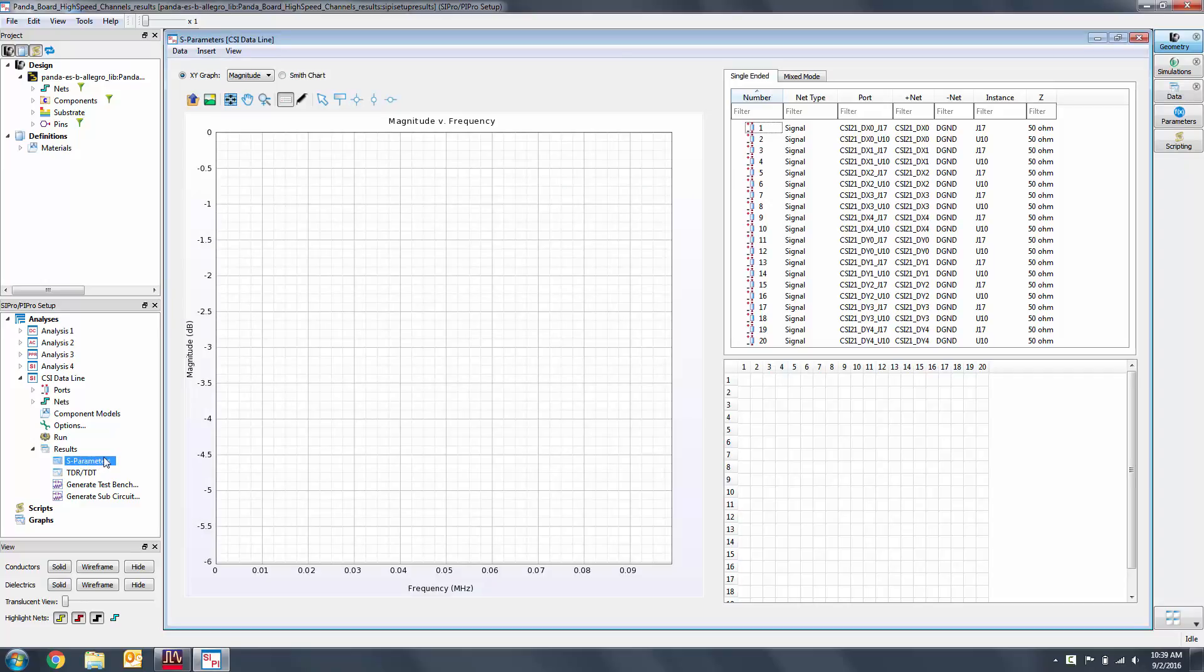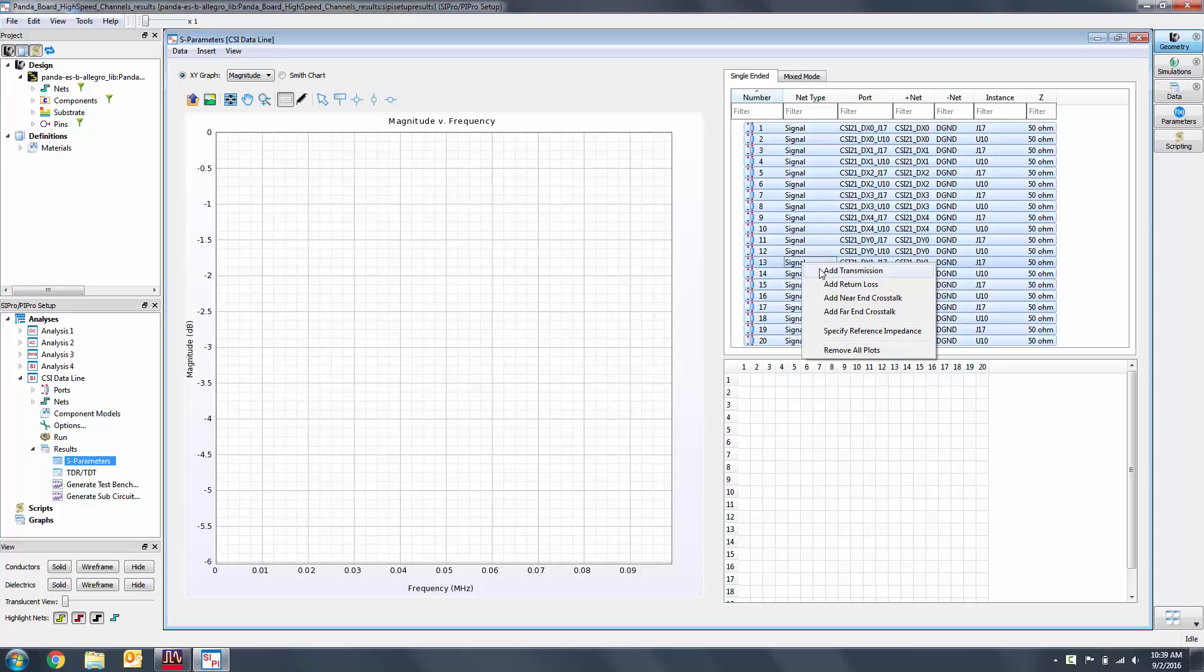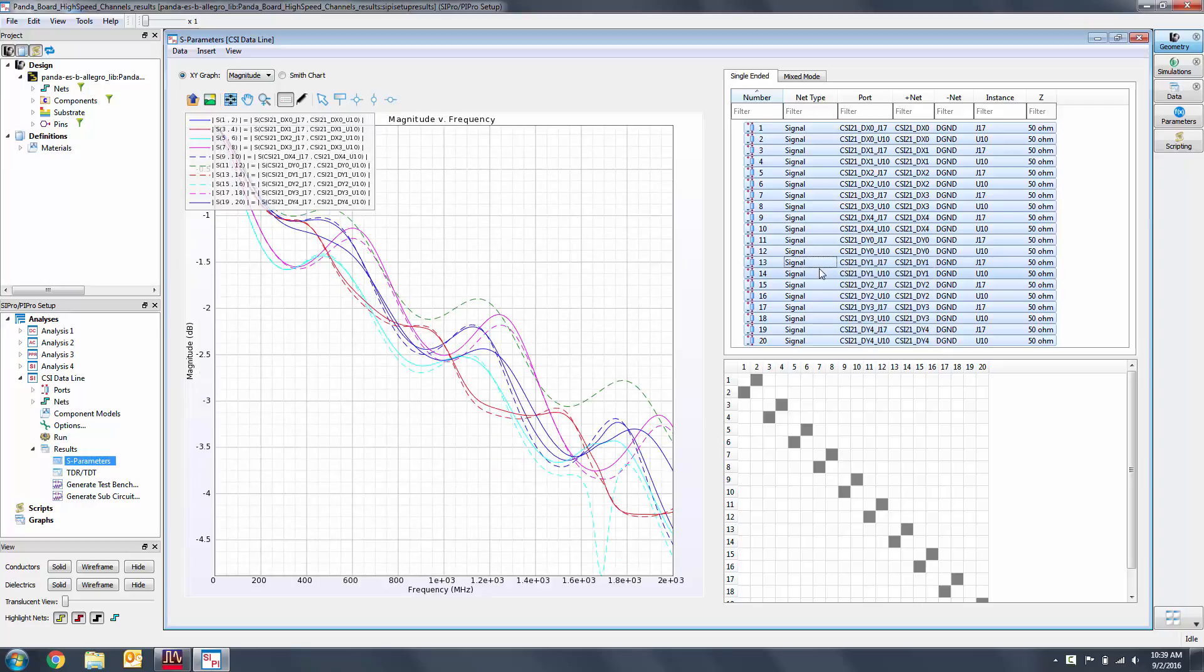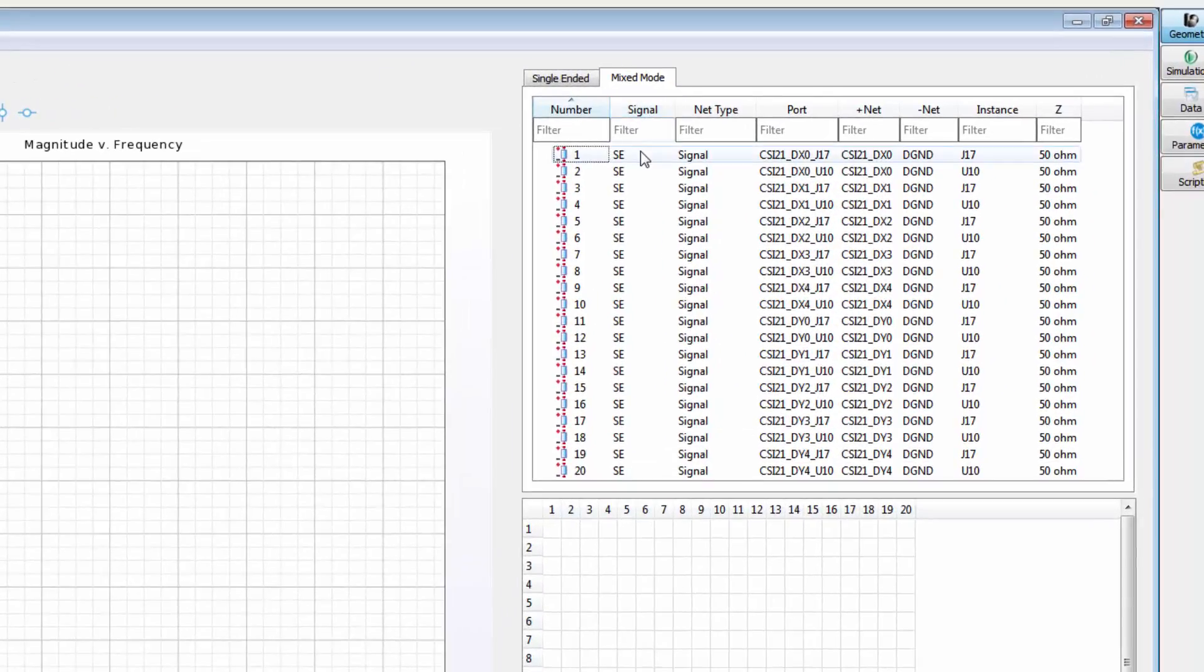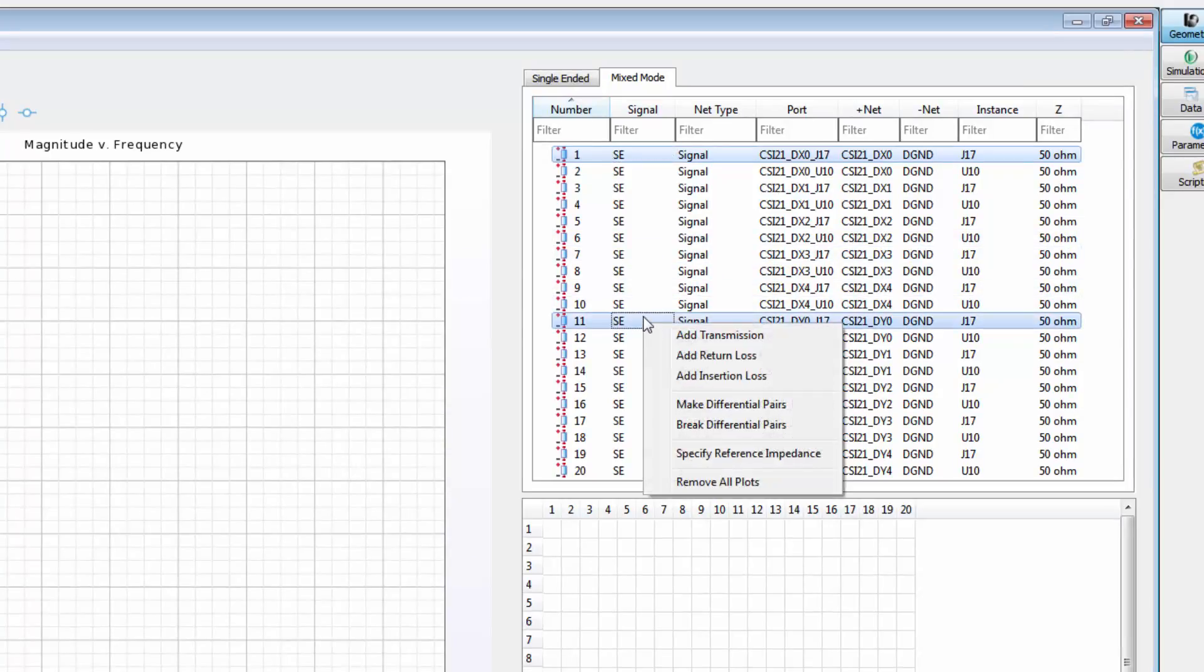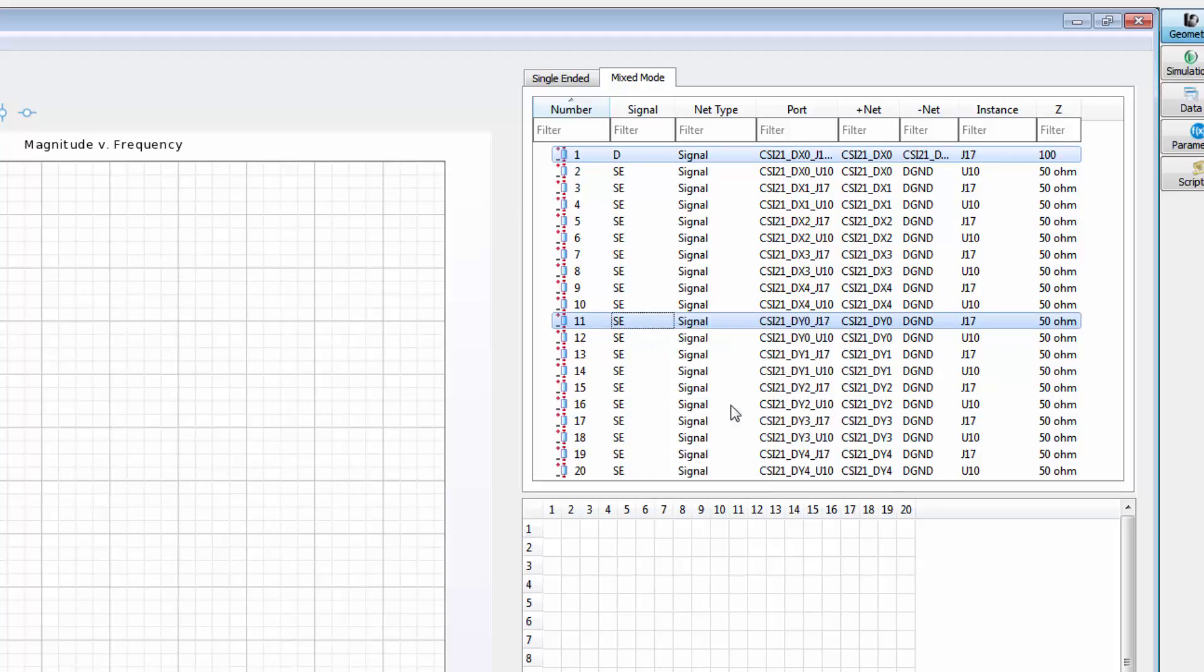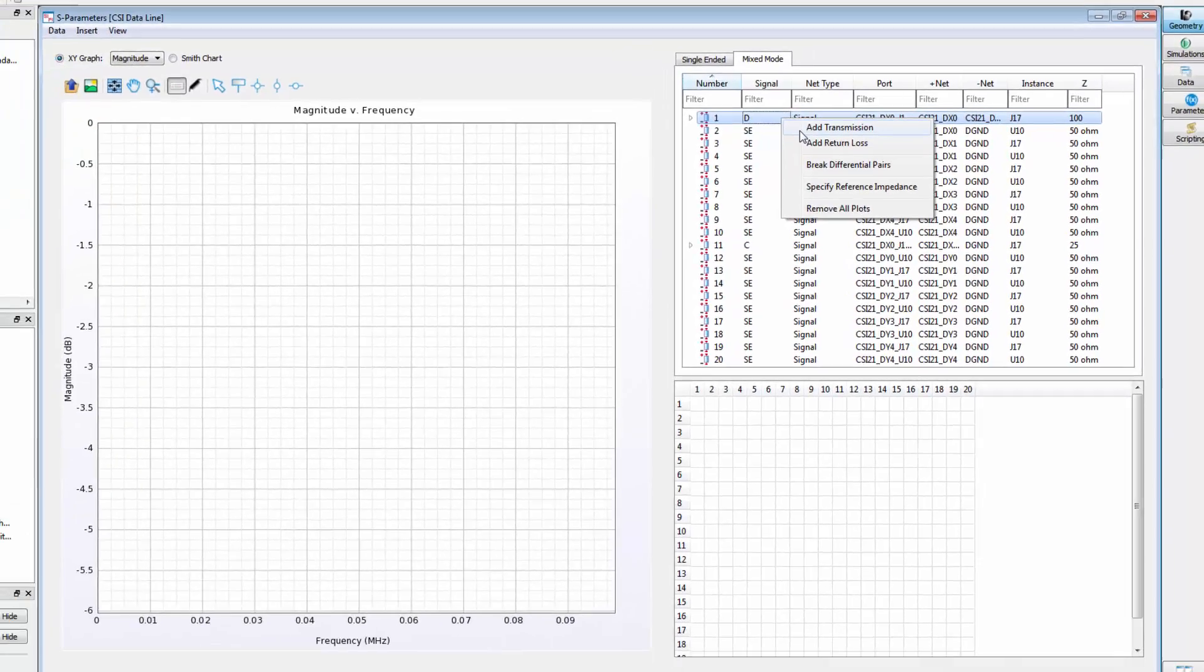Select all the ports and right-click to add the transmission plots. While this data is good to look at, these signals are actually differential, so for a more accurate result we can add mixed mode pairs. Change to the mixed mode tab. We can make differential pairs by selecting two of the nets, right-click, and select make differential pairs. Now we can plot the transmission of the differential pair.